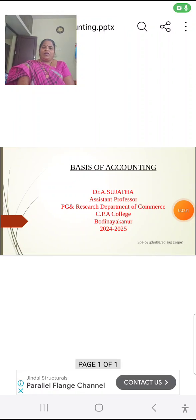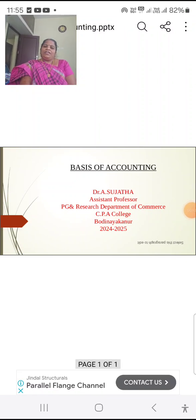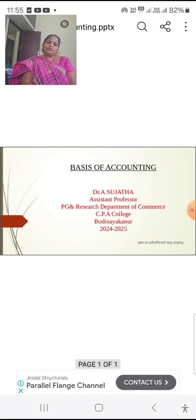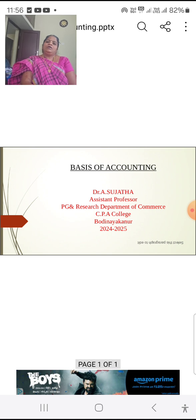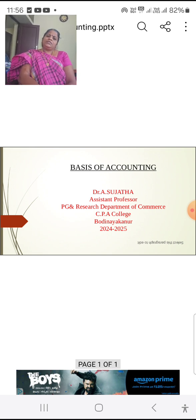Today we are going to talk about the benefits of accounting. Accounting means recording the transaction, classifying the transaction, interpreting the transaction, and communicating the transaction to the needed person for decision making.